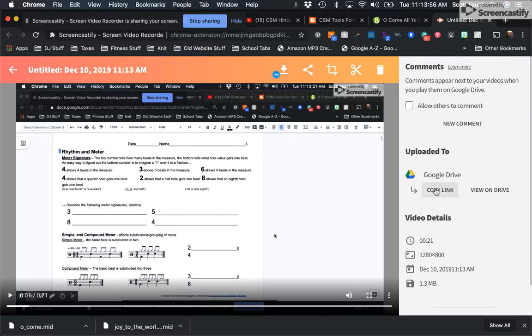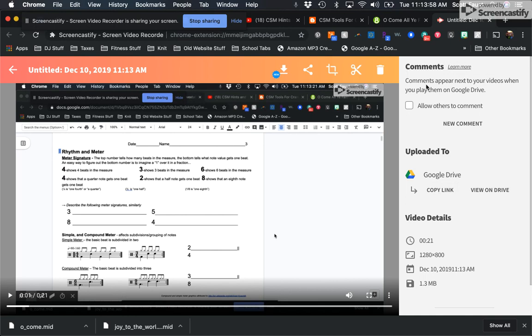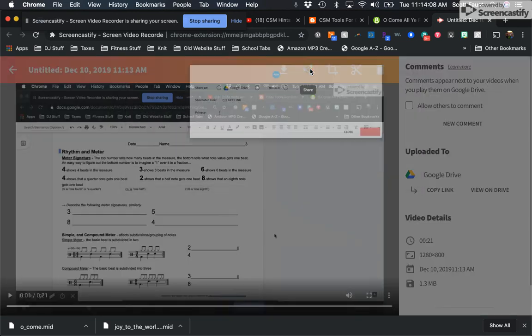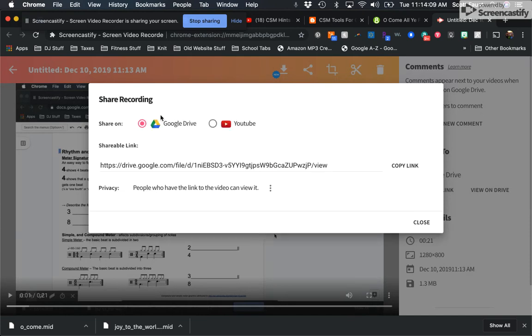So it'll save it to your Google Drive. It takes a little while to save it there, but since this is so short it didn't. Then you have the option to copy the link and now you can just paste that into your classroom or wherever you want to put it. You could view it on your Google Drive and download it to put onto YouTube or whatever else you want to do with it.